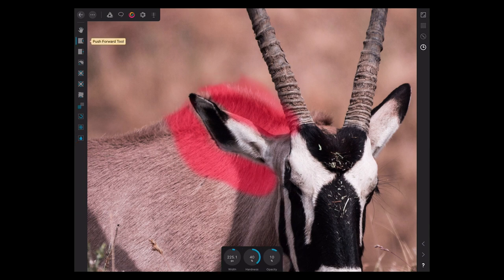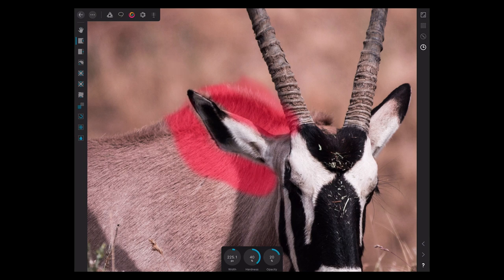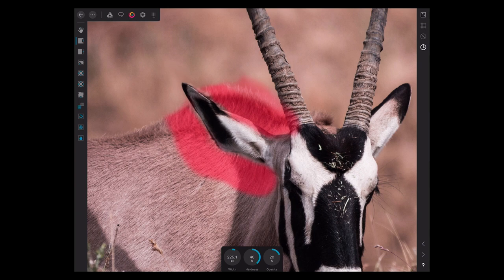Grab the push tool and start pushing this, get a little bit more intensity here. Start pushing his ear. There we go. See, look at that. Pushing that out, but leaving that fur intact.